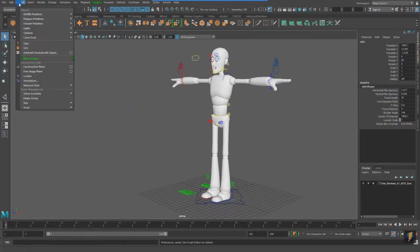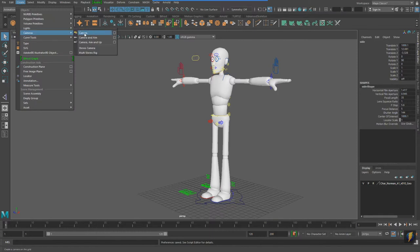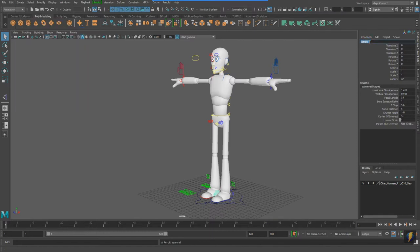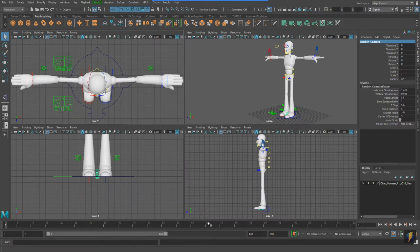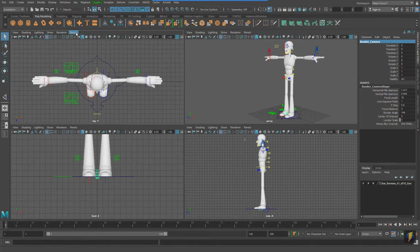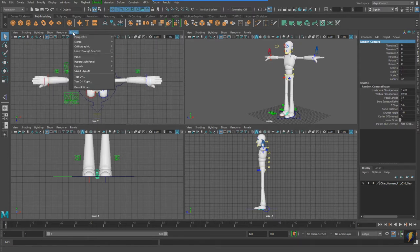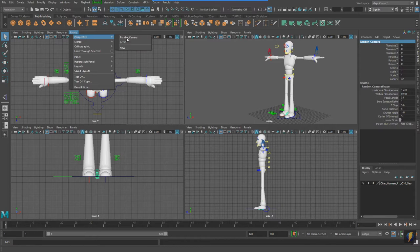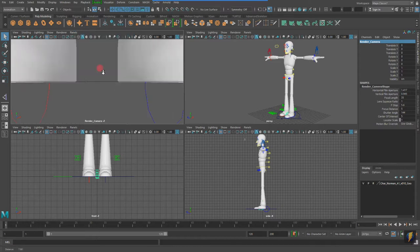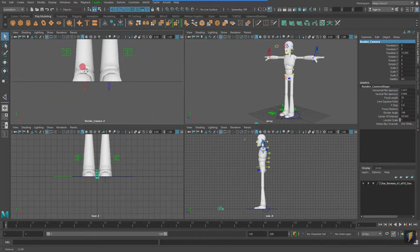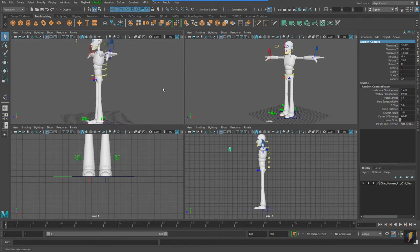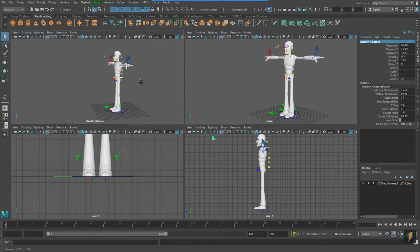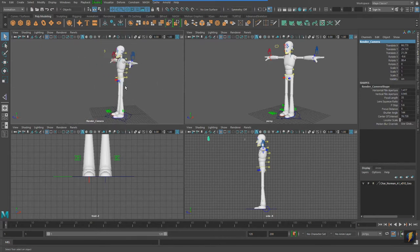I'll go to Create, Cameras, Camera. I'm going to rename my camera to Render Camera. Press Spacebar to look at my four views here, and I'll choose one of my orthographic views, perhaps the top one. I'll go to Panel, Perspective. Here's my render camera that I just created. And I'll position this camera from where I will want to render from.